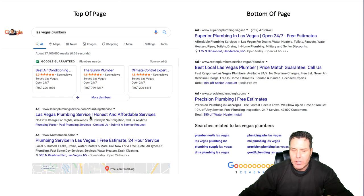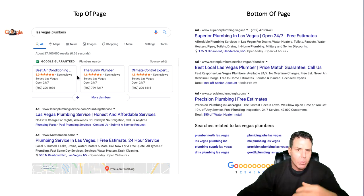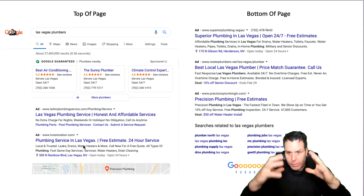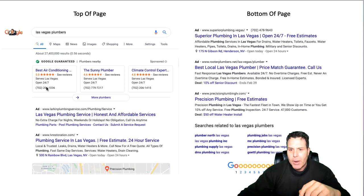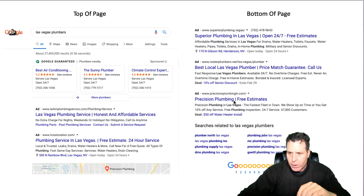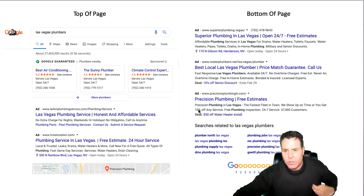All right, so let's talk about the top of the page listings. I searched Las Vegas Plumbers. Notice this little 'Sponsored' label here — these are all sponsored in this three-pack. This is kind of a new thing, almost like a rich snippet three-pack. So you have one, two, three, four, five ads on the top of the page. Basically the whole top of the page before the map area is all ads. And on the lower end, you have three ads on the bottom of the page. This is all from the same page — I took screenshots to make it easy.